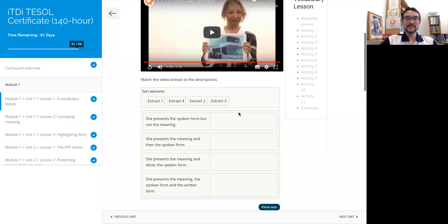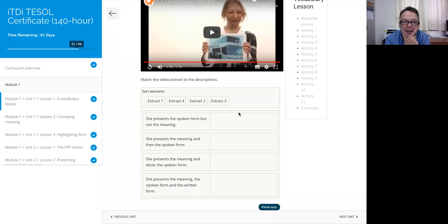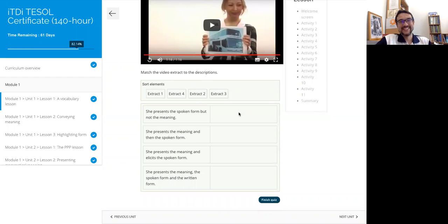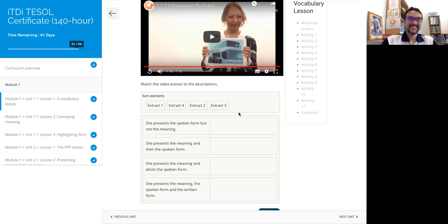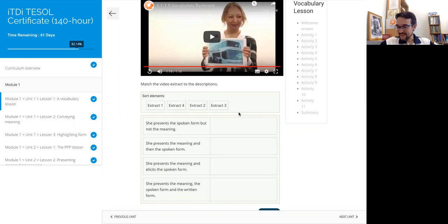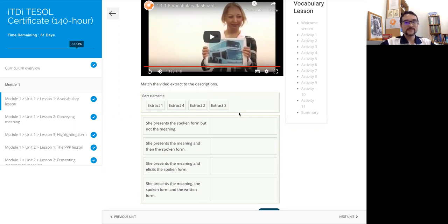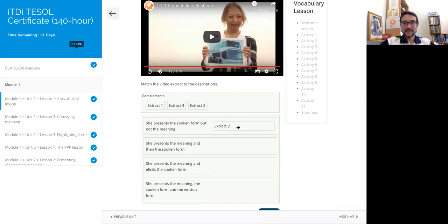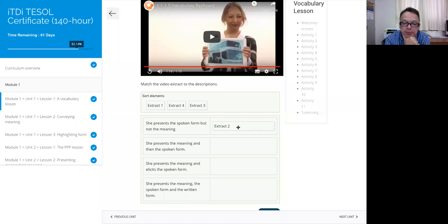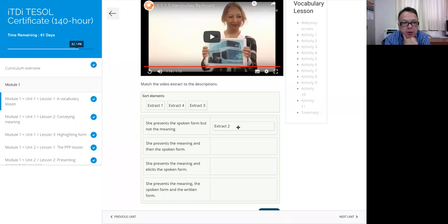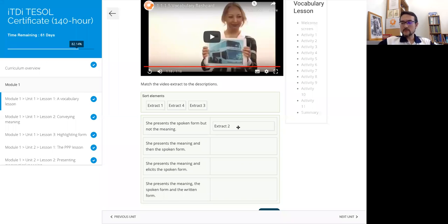So let's see what we remember. She presents the spoken form but not the meaning. That was extract number two; there was no picture. It's good to have that little note on the side, otherwise a lot of listening activities could become a memory test. Next one, she presents the meaning then the spoken form. That was showing a picture and then repeating it a few times. Yes, I think that was the last one.